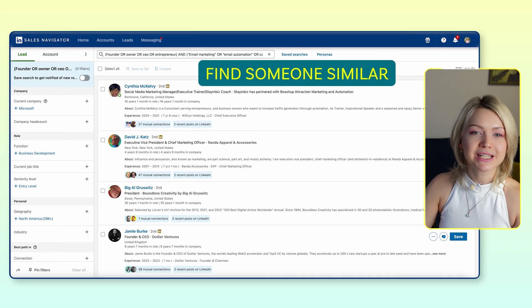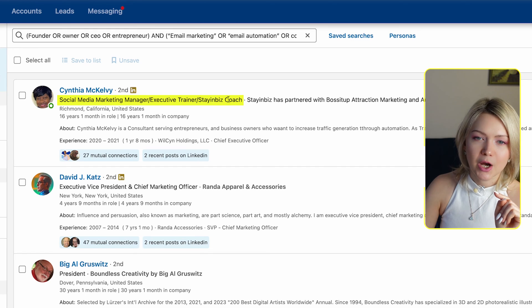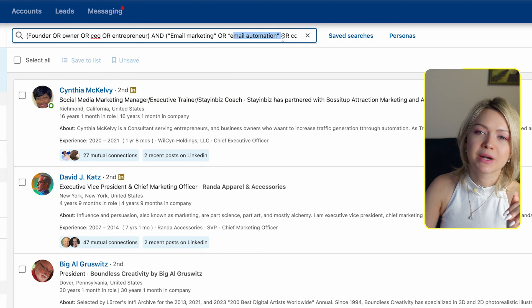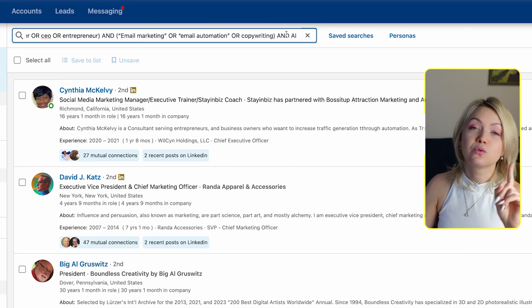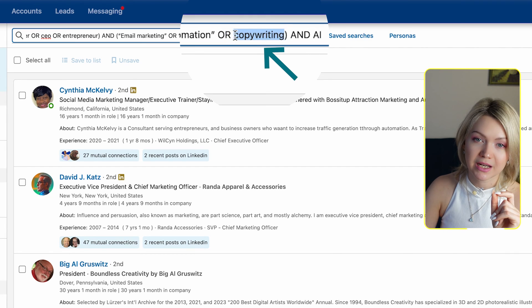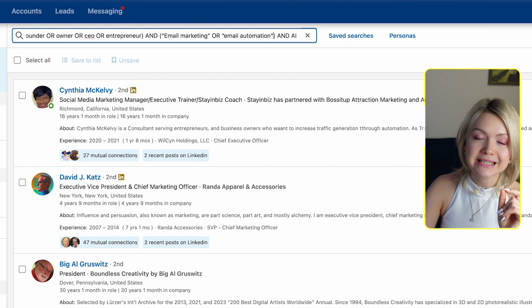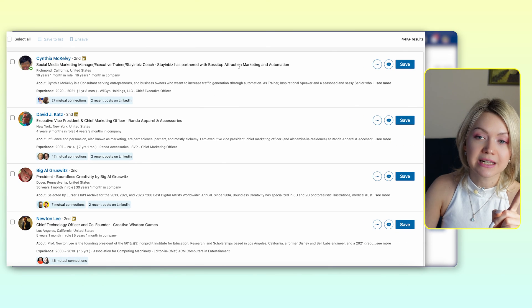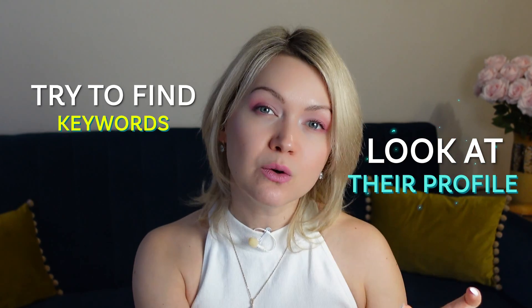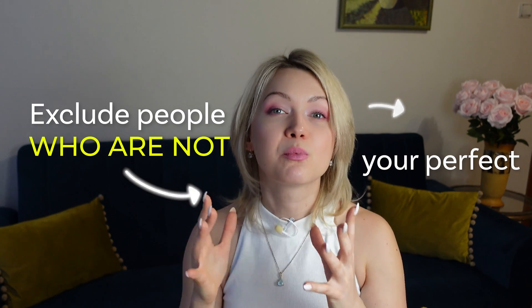I'm running this search and looking at what I'm seeing in the results — social media marketing. Maybe I don't want people within social media. So what I would start doing is also crafting the NOT search. Maybe I'm going to say NOT "social media" — I really want people who are just email marketers. The reason social media is probably coming up is because we have copywriting in the search. So I might just remove that and see if it starts delivering more people who are really specializing in email. If you're not quite sure why a specific person is showing up in the search results and they don't represent your ideal client, just look at their profile and try to find keywords that you could use in the NOT section. You're going to say NOT and add all the keywords to exclude the people who are not your perfect fit clients.